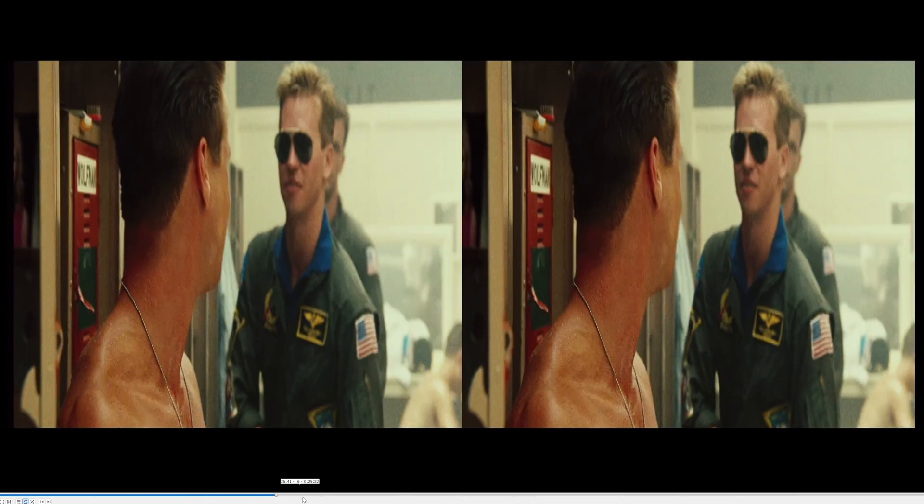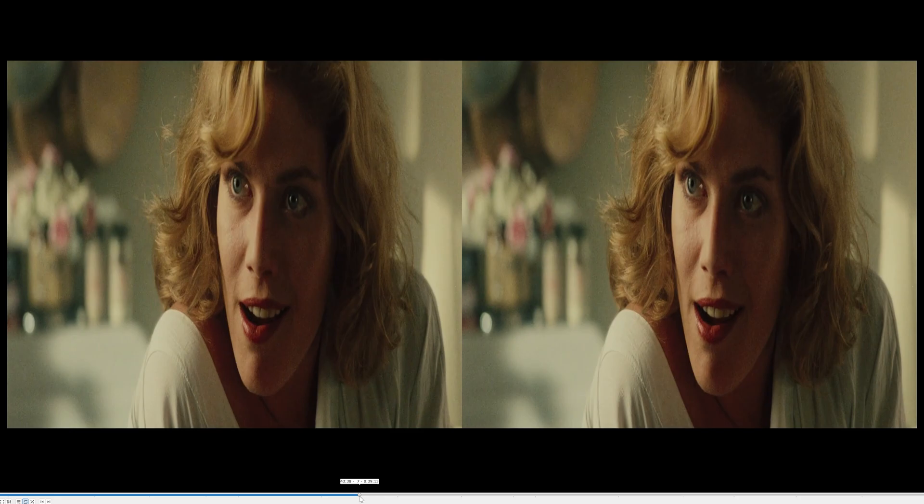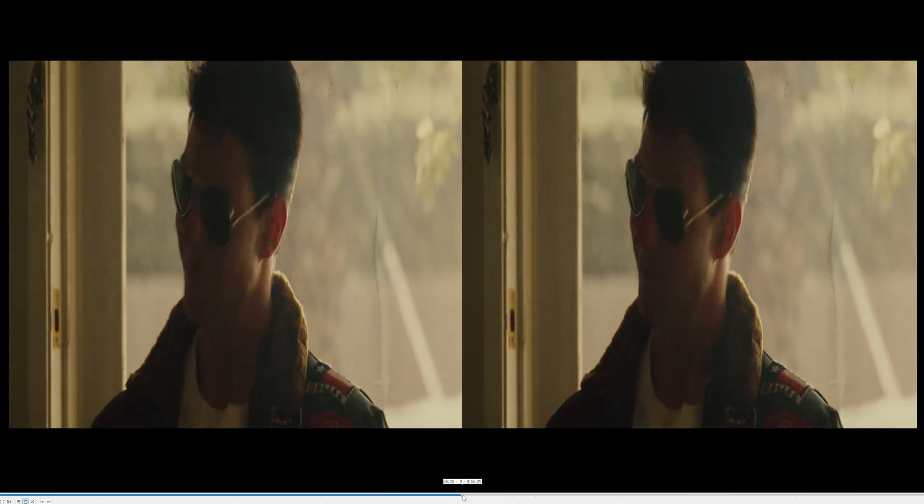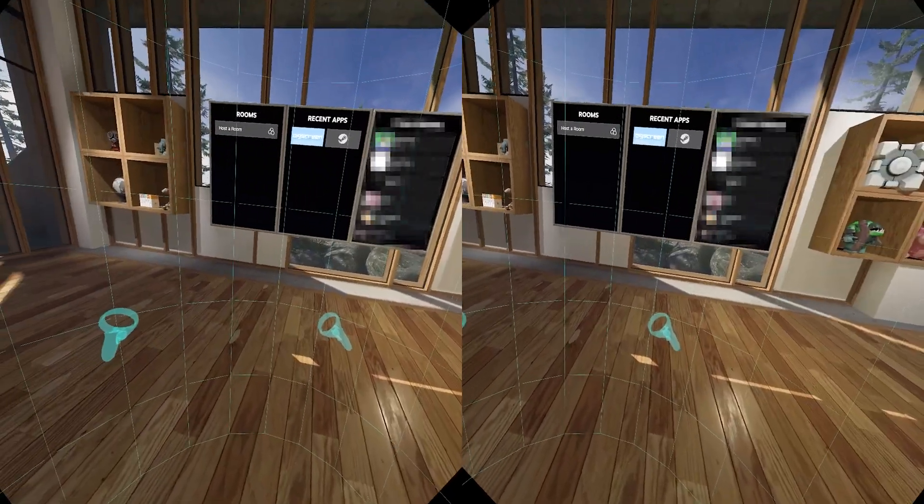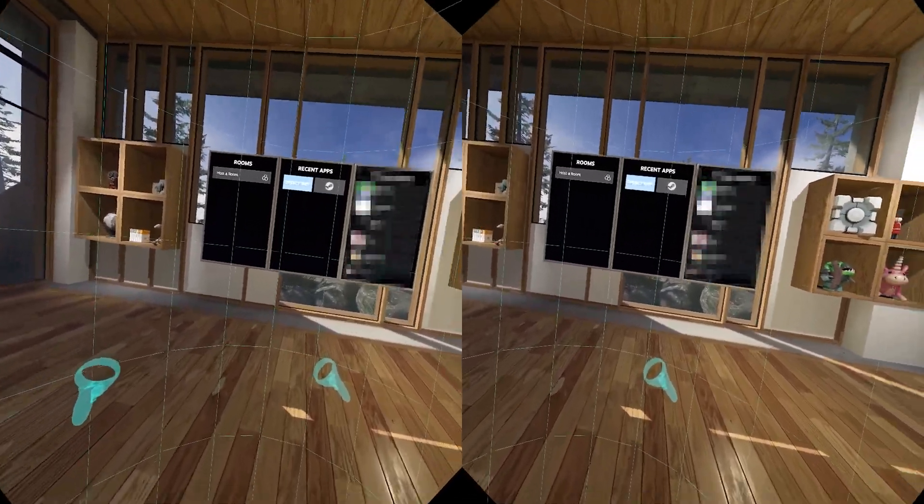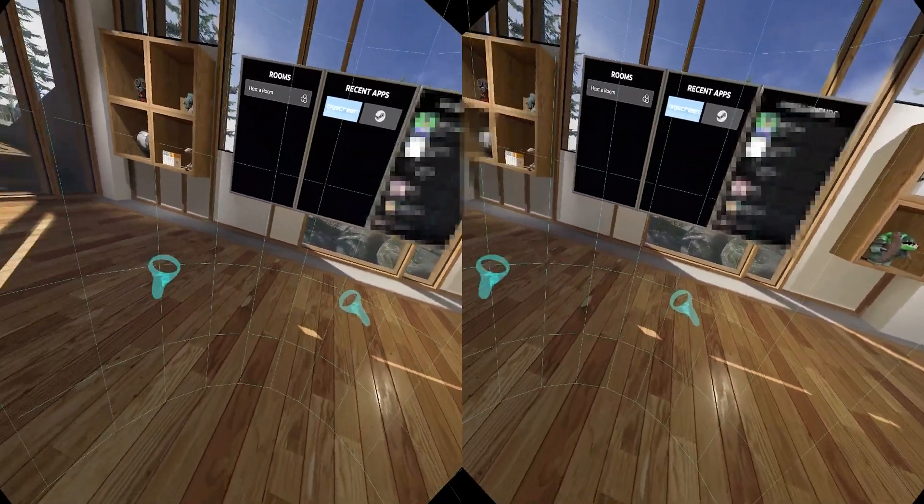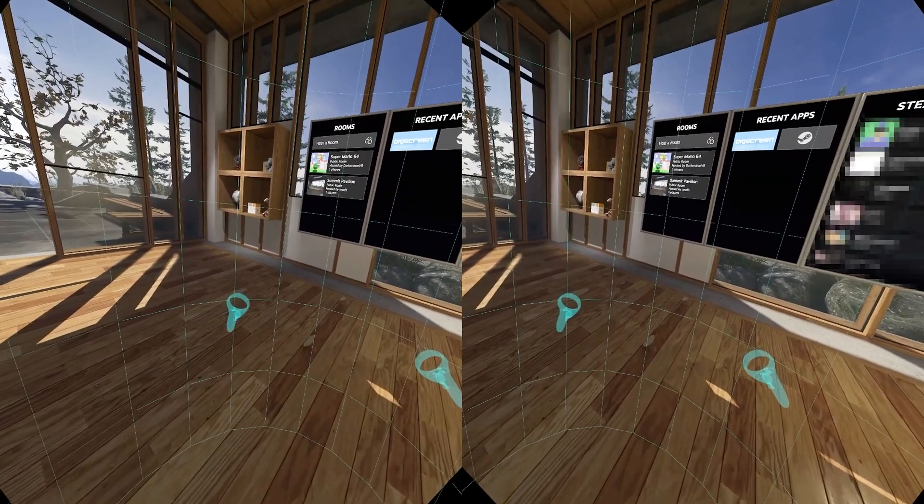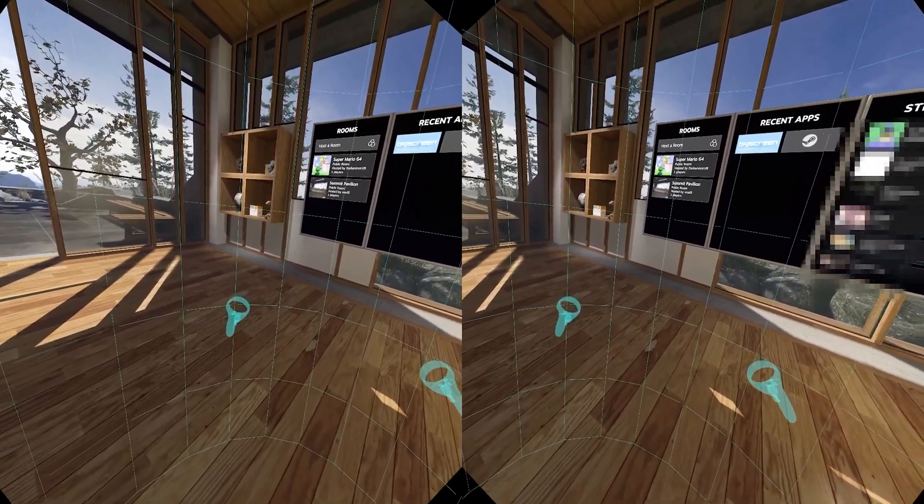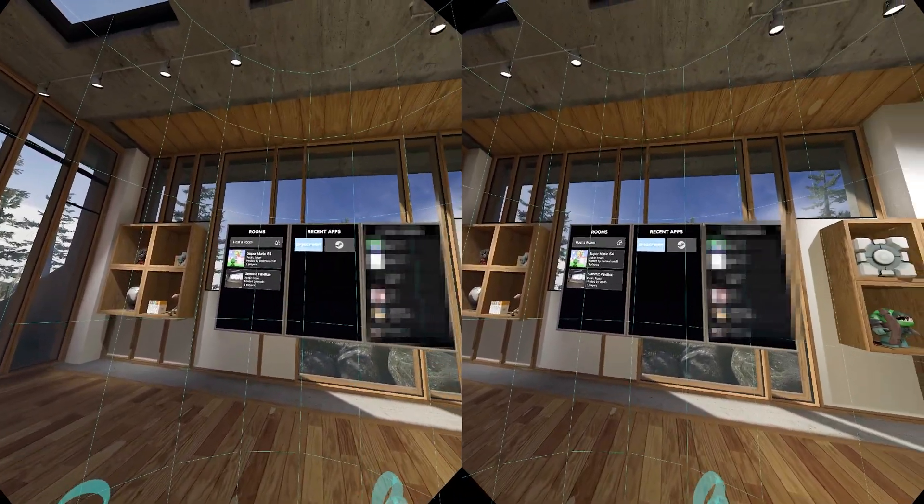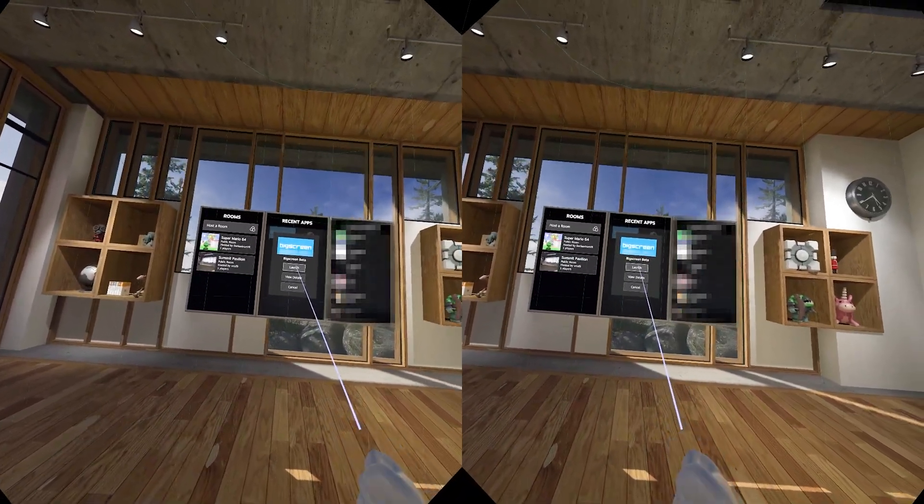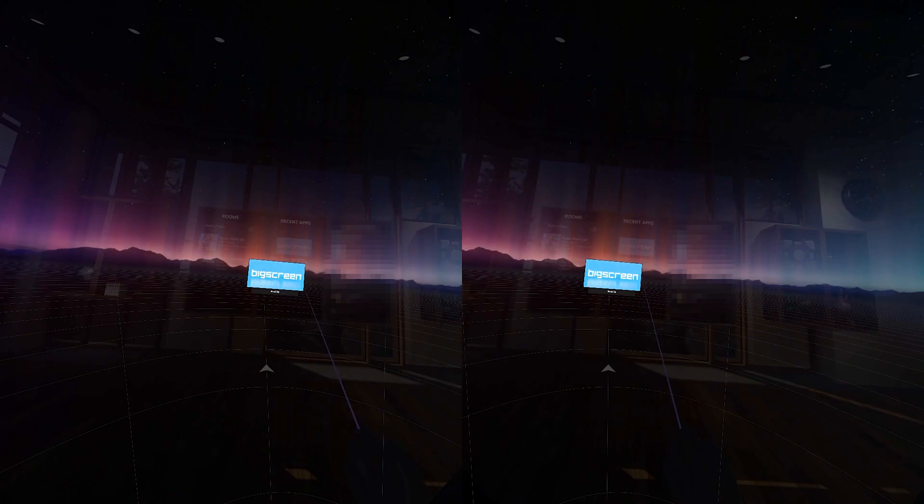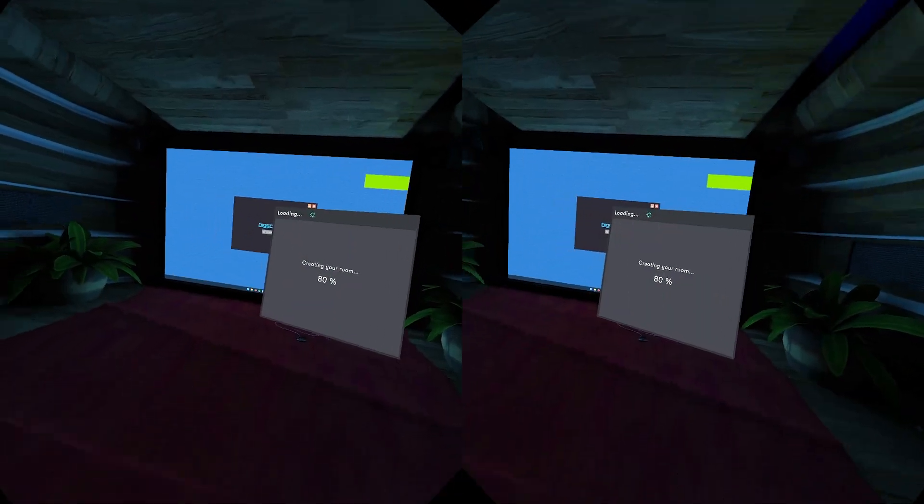And now we are ready to go into VR and we're ready to open Big Screen. So get your PSVR 2 open into SteamVR, open Big Screen VR, and then it's going to put you into a virtual theater room or a virtual living room.